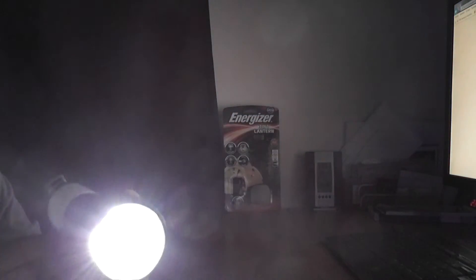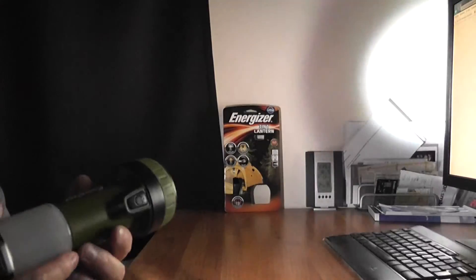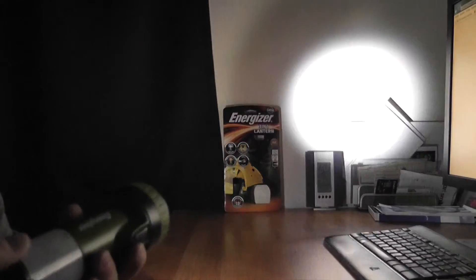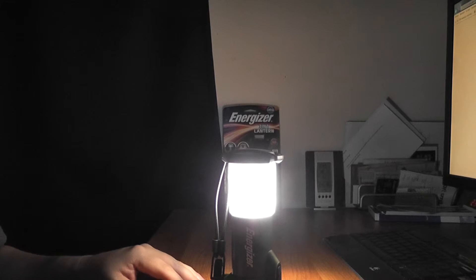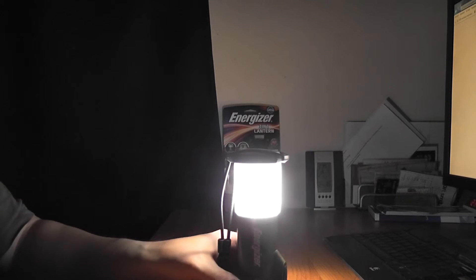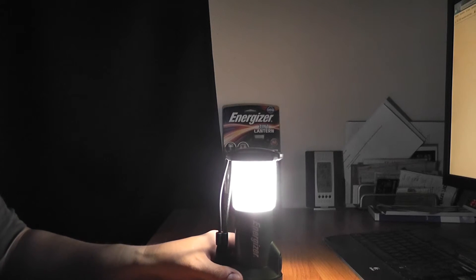That is one. The lantern. It is quite bright. Especially in the dark of course. The lantern is bright enough I think.